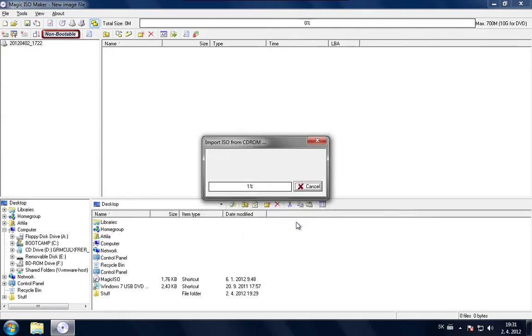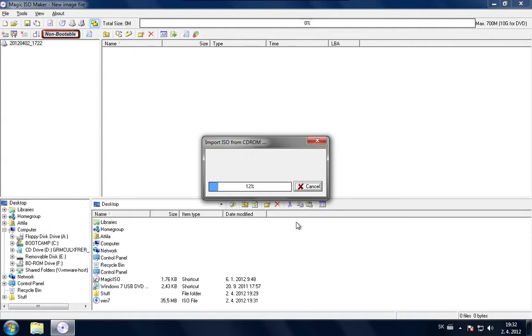Now it will just start to copy the disk into the ISO file and after that we will use the Windows 7 USB download tool. Meanwhile this is running, I'm just quickly going to tell you what you will need to do this.